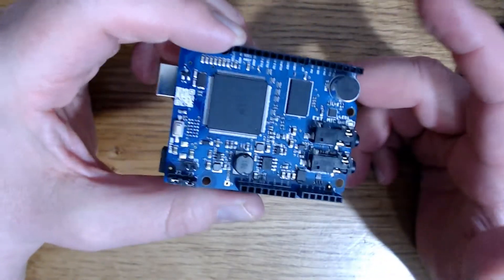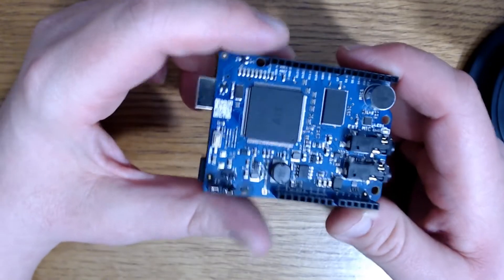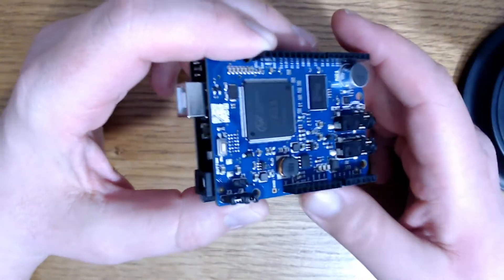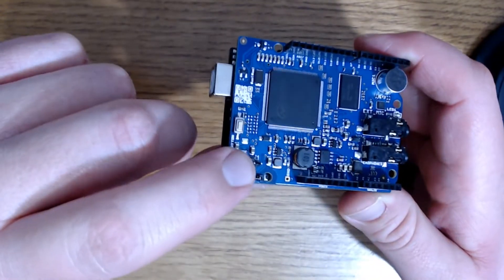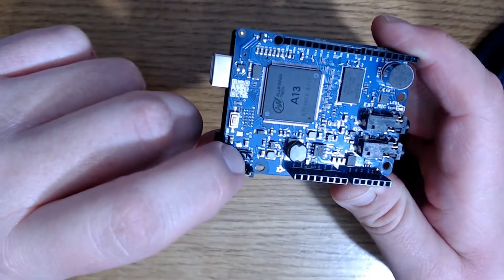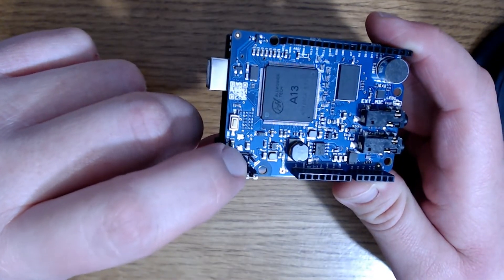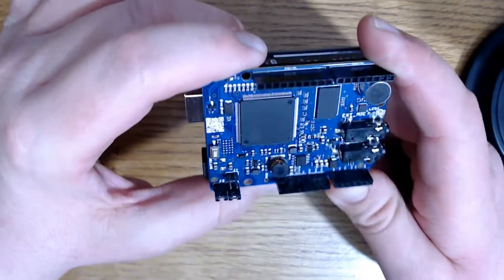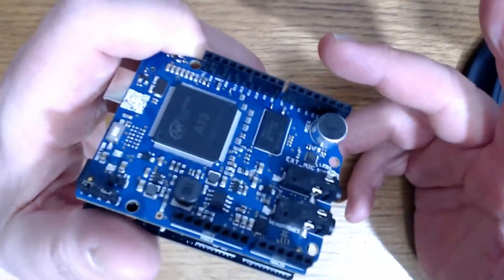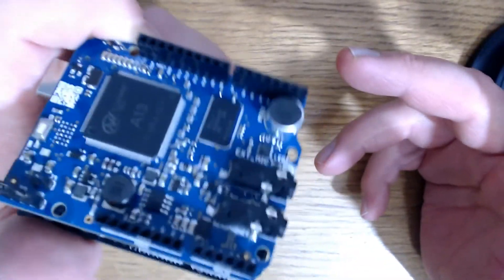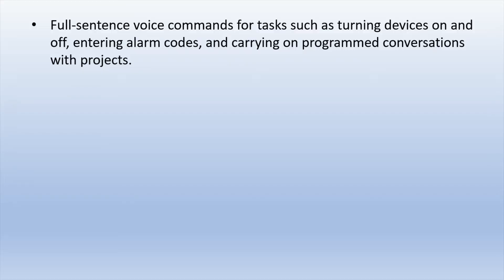But you can use the Leonardo and some of the other ones and they may take some modifications. By modifications I mean you might have to remove or leave in place the jumper that goes right there on those two pins. But we'll talk about that in just a second. I want to say why would you even want a Movi voice control shield? Well the shield allows full sentence voice commands for tasks like turning devices on and off, entering alarm codes and passwords,